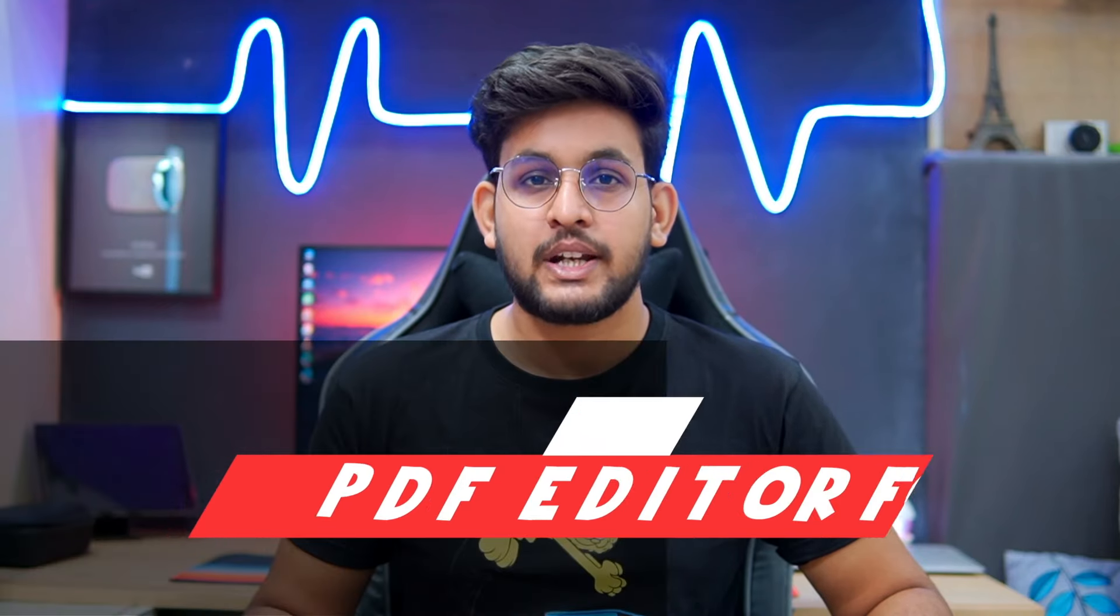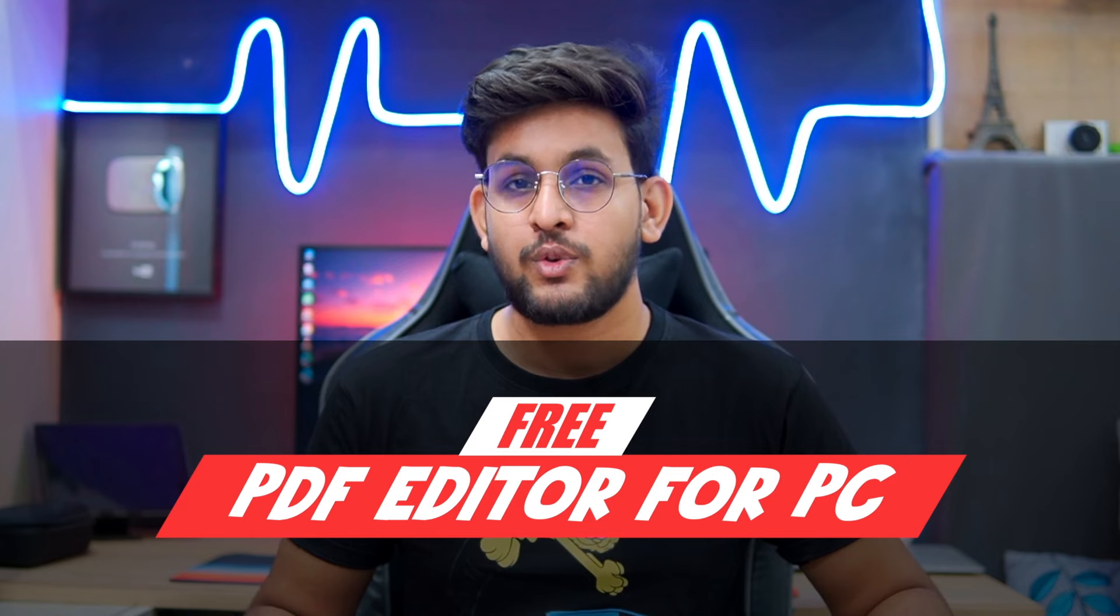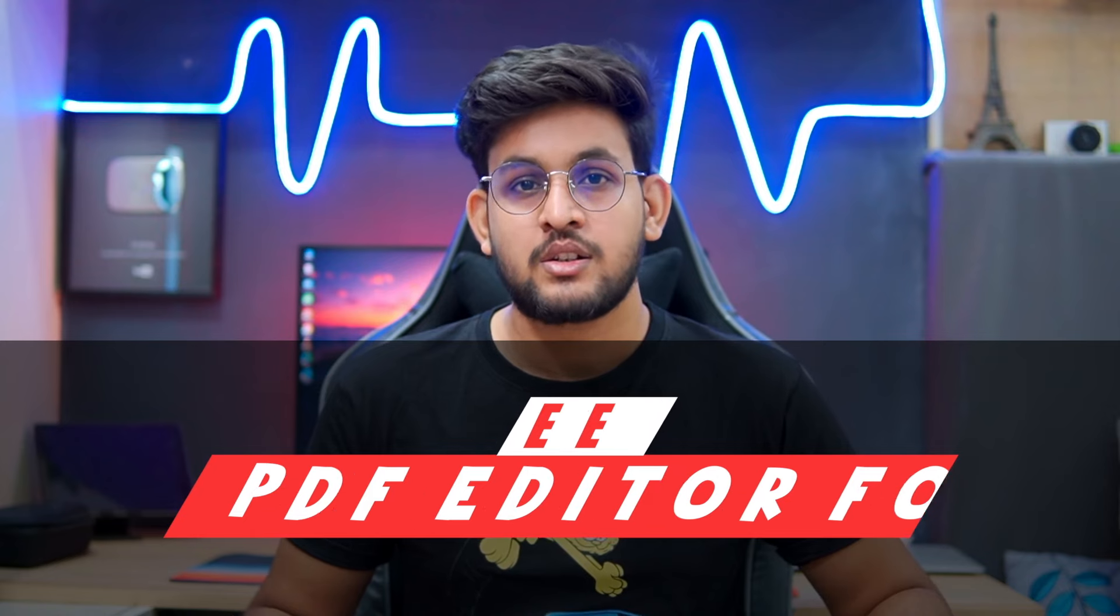Hey, welcome back guys. So today I am here with the list of free PDF editors for Windows PC without watermark. So if you want to edit your PDF files for free, then do check out the video till the end.